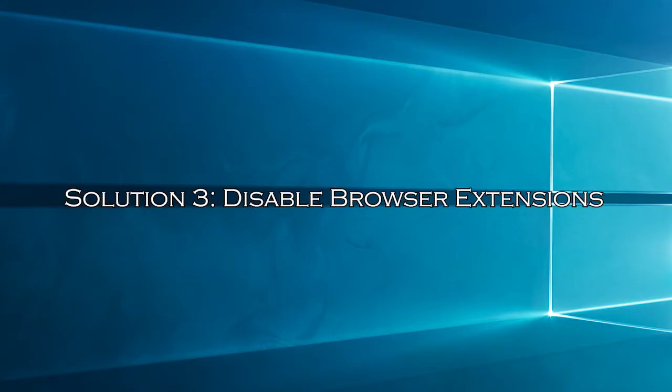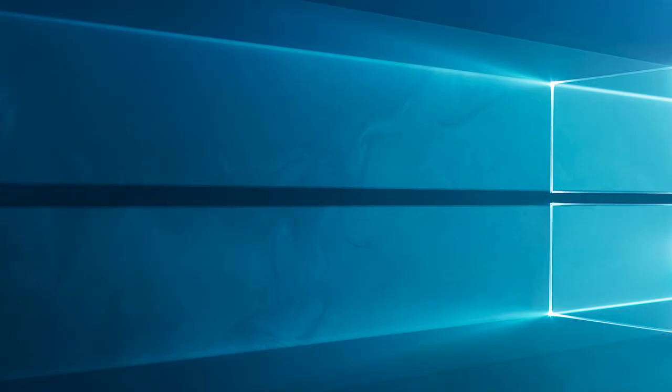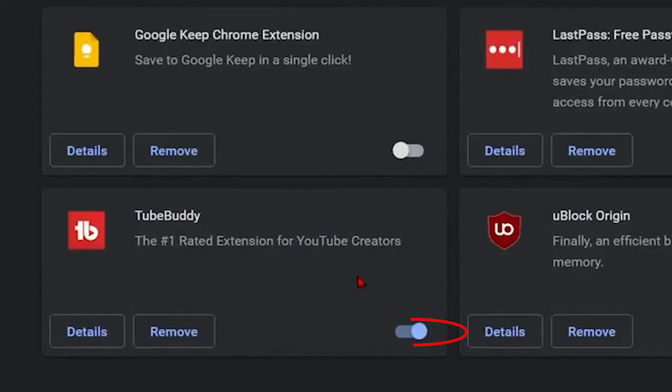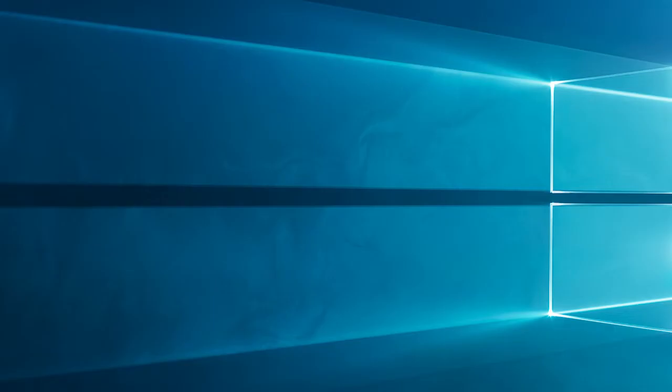Solution 3: Disable browser extensions. Browser extensions can sometimes interfere with Twitch. Let's see if disabling them helps. In your browser, go to the extensions or add-ons section. Disable all extensions and restart your browser. If Twitch works without the black screen, you can enable the extensions one by one to identify the problematic one and then remove it.